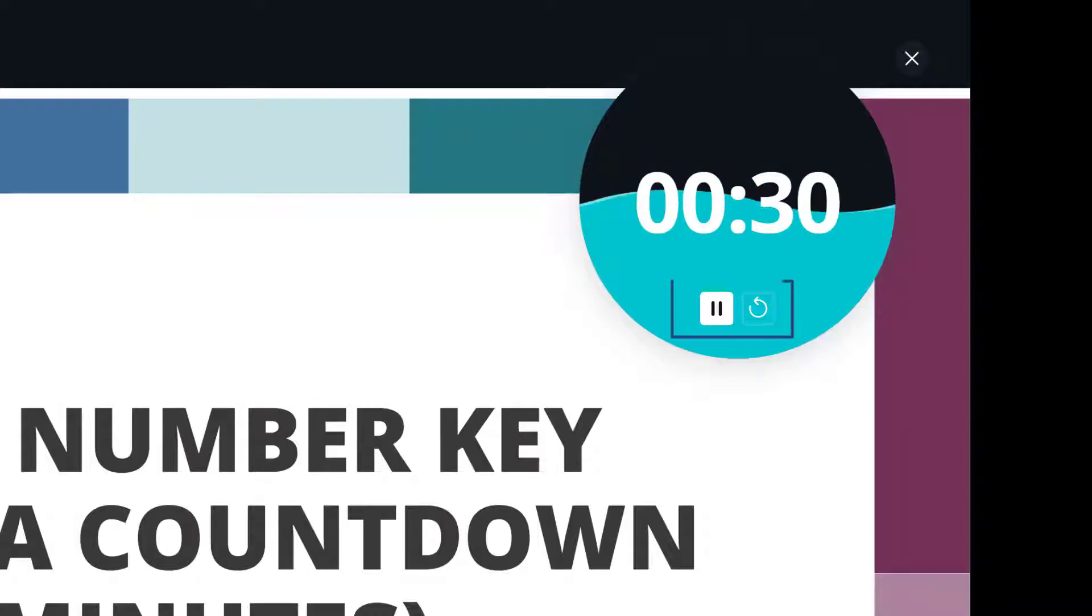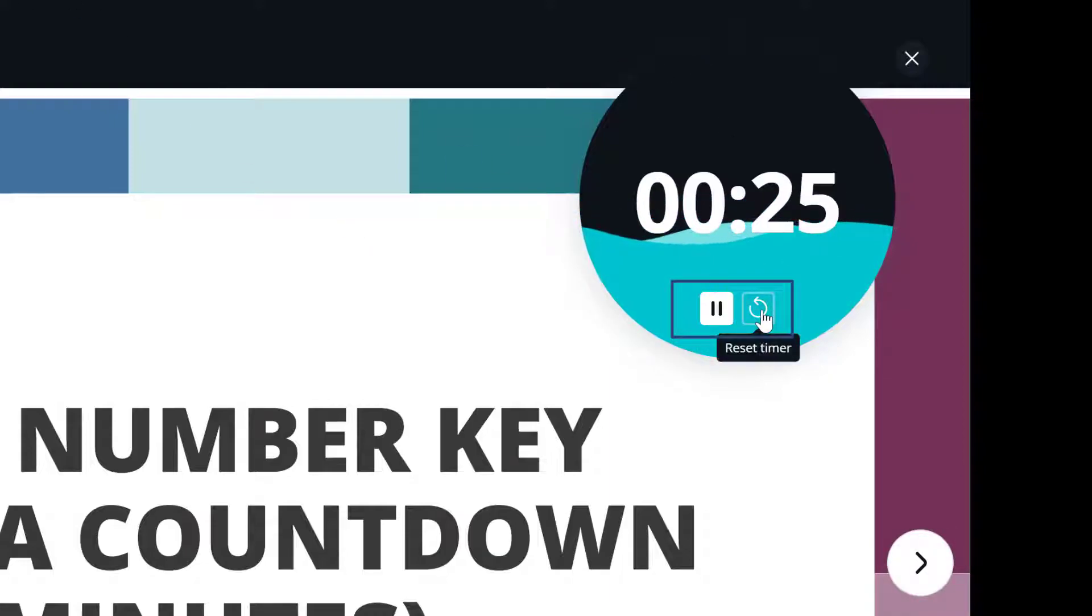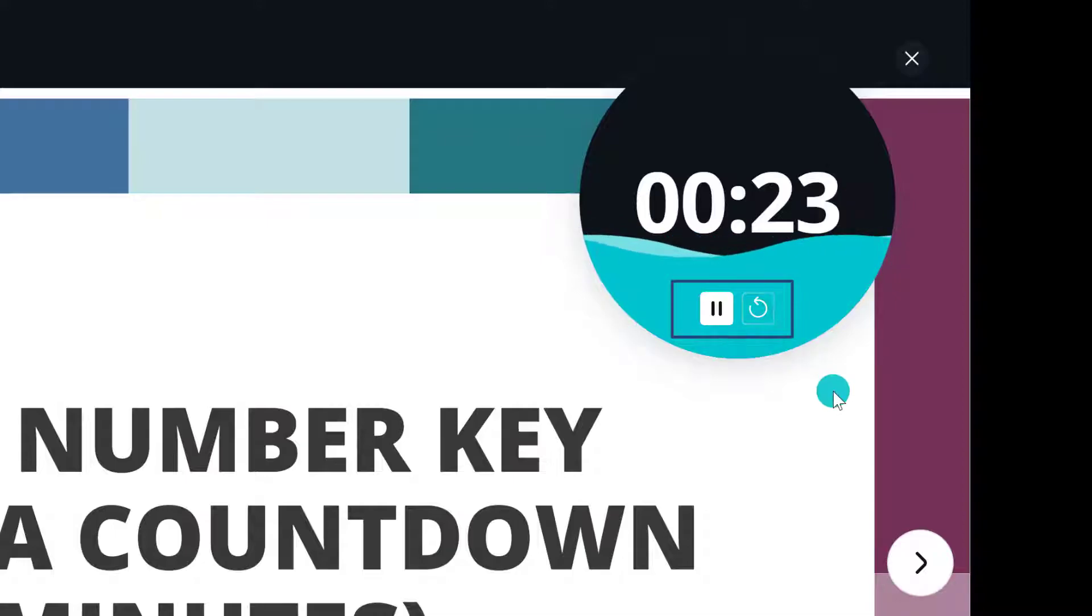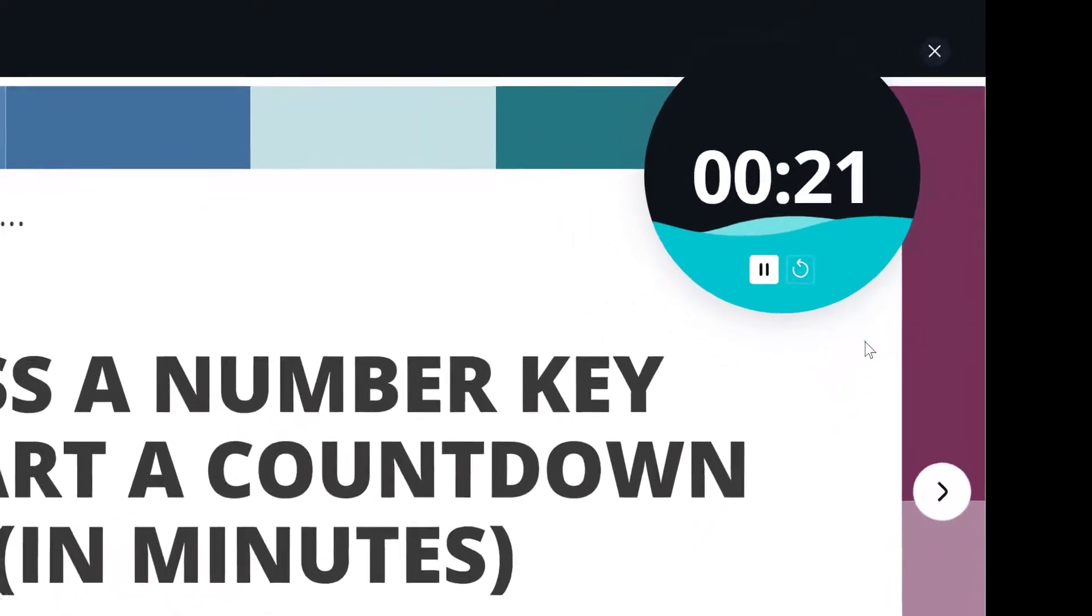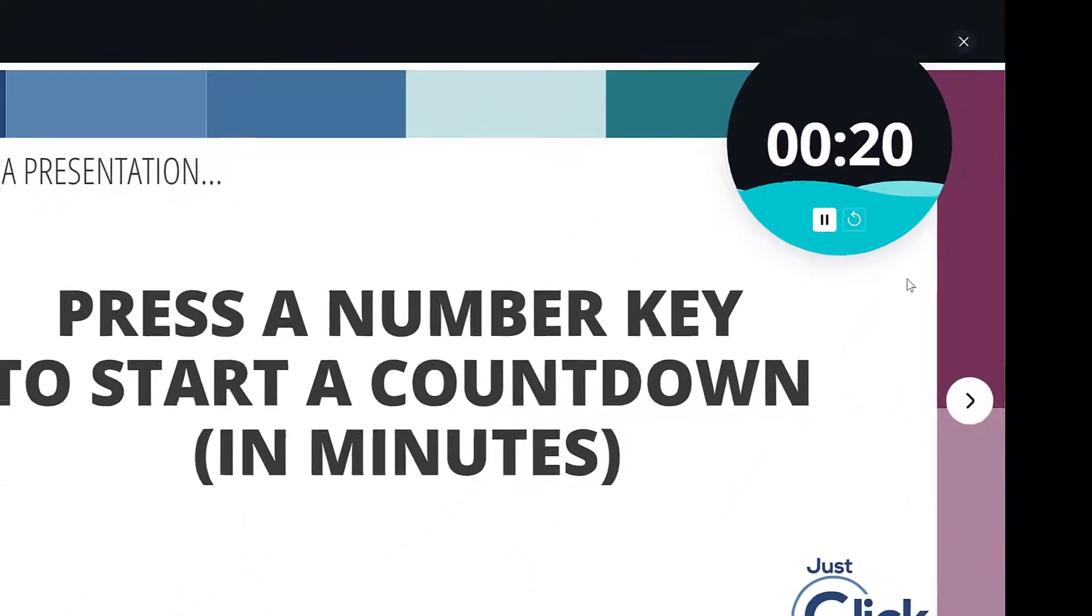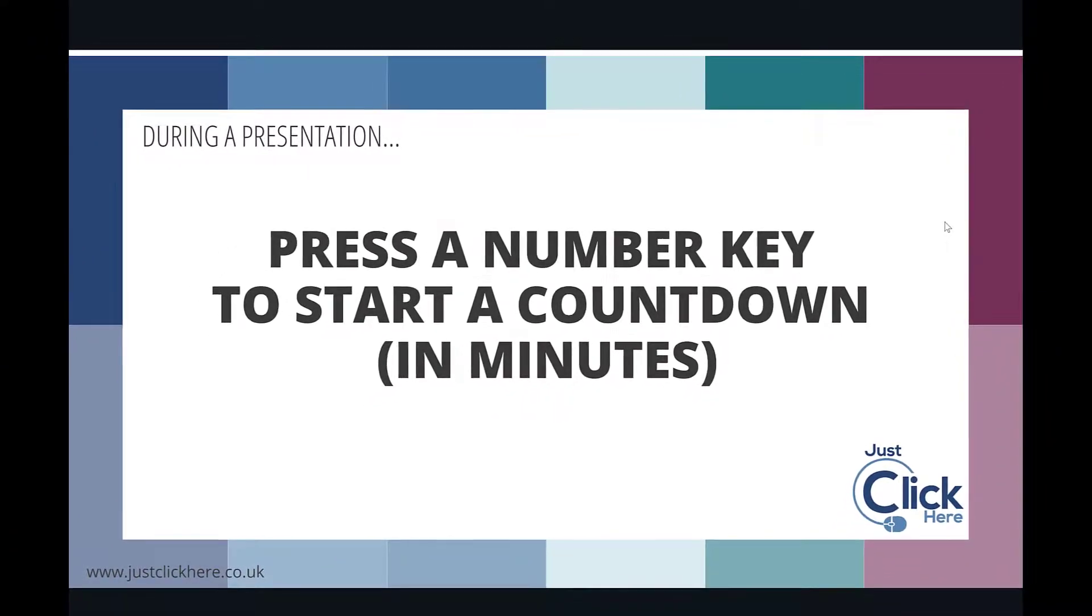If at any point you want to pause it, you just click on the pause button, and you can also click on the reset timer button here if you want to start again. Pressing X on your keyboard stops the timer.